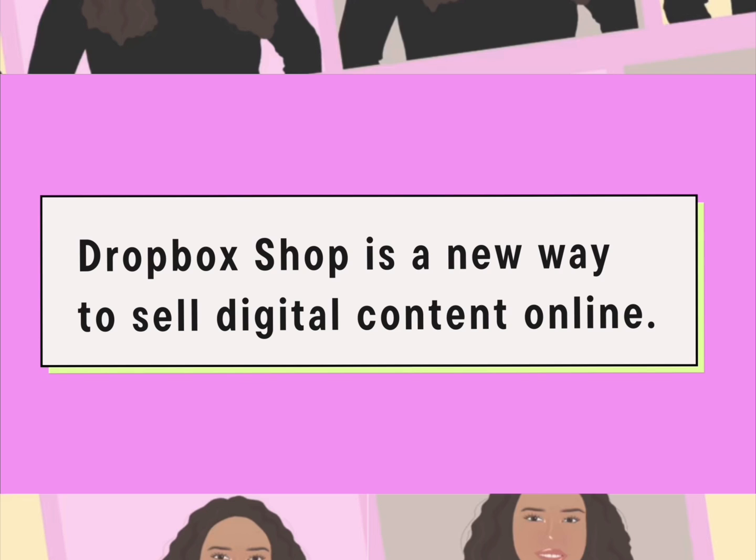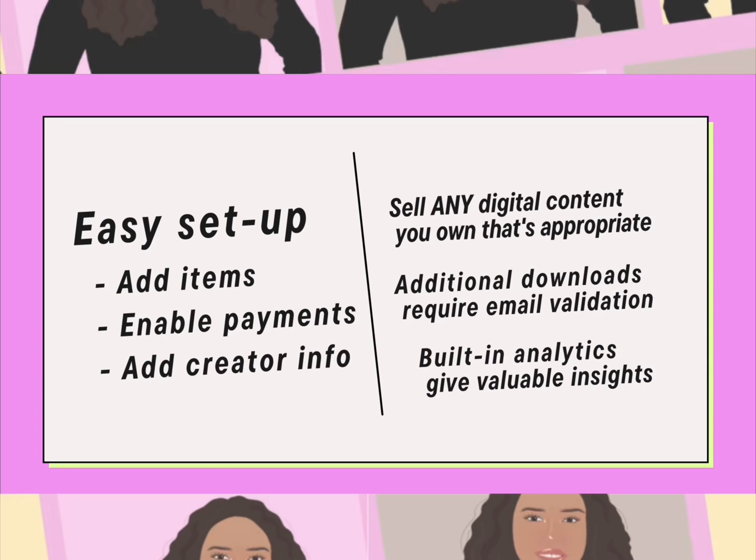I went in and set it up and I'm going to let you see it. So it's easy to set up, you add your items, you enable payments, and you add your creator info. You can sell any digital content online, consider it as appropriate, and that you have the rights to sell it.